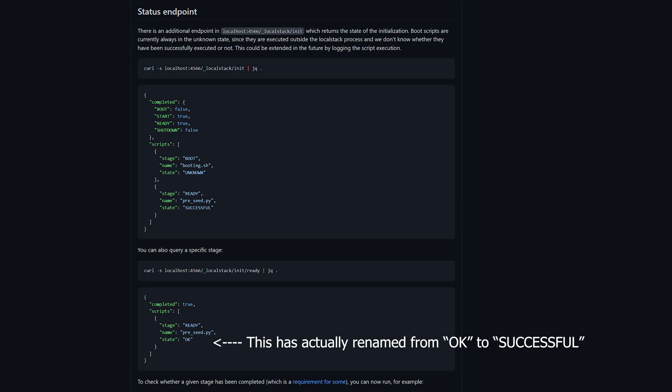But we do have a slight ordering problem. Our tests may be executed before our local stack instance has been fully provisioned. Lucky for us, we have a couple of features inside of test containers and local stack that have this scenario covered.